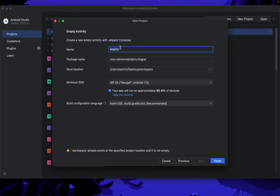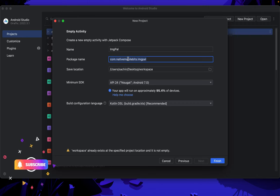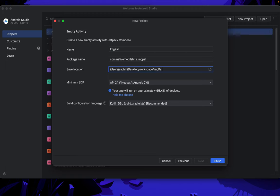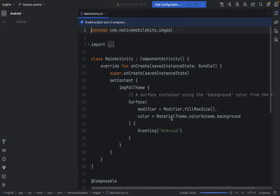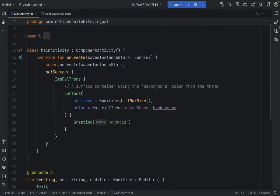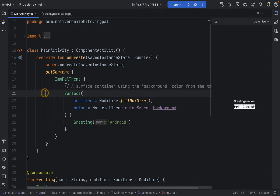Our project name is going to be ImagePal, with the package name 'nativemobilebeds.imagepal'. Let's click Finish. Android Studio will create a new Jetpack Compose project, which will also serve as a sample for our library. Once the project is created, let's minimize things, open the preview mode, and delete the default generated code.